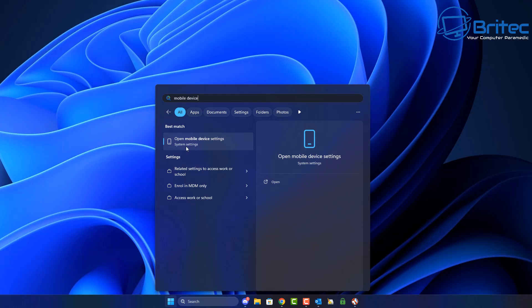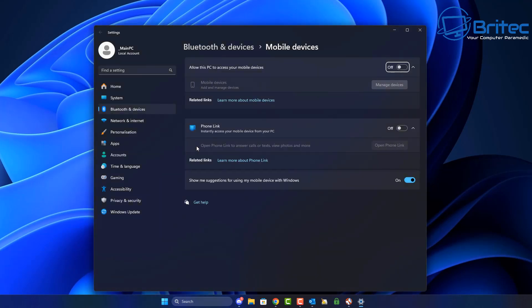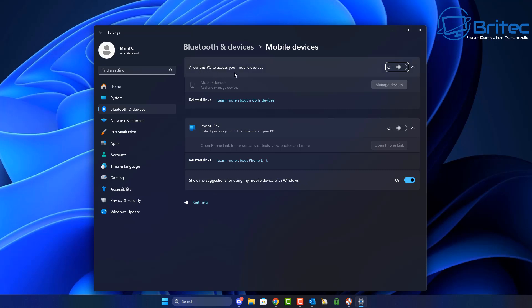Once you do this, open up the mobile device settings in system settings. This is what you're going to see. It says allow this PC to access your mobile device. So what we need to do is toggle this on.